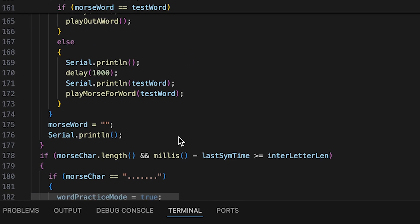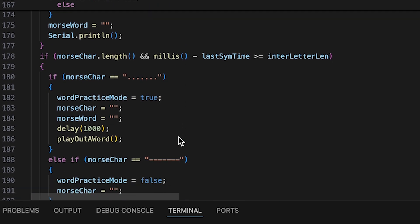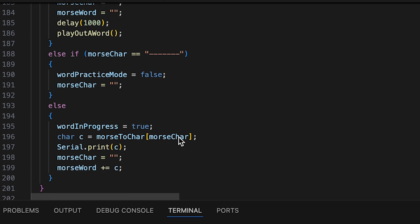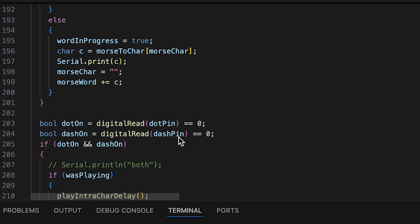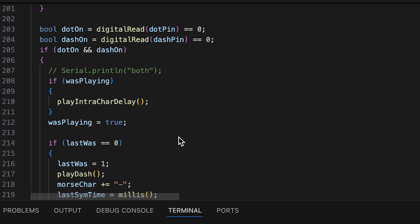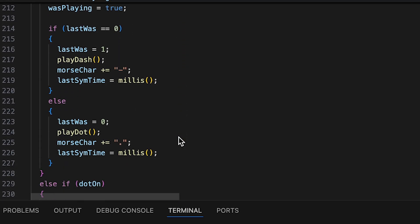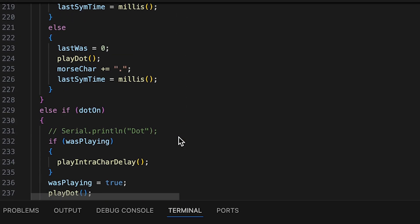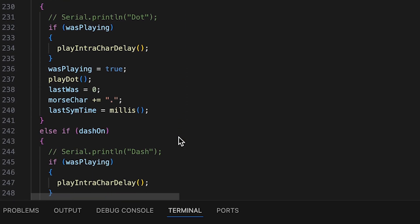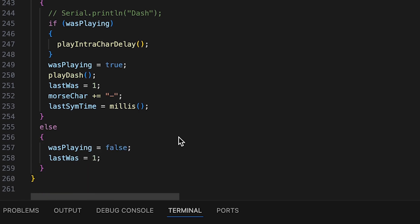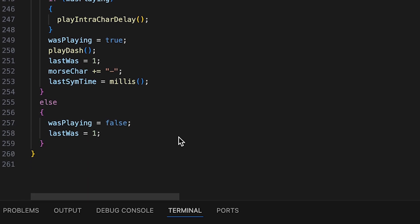The code implements an iambic A code practice oscillator, so you'd need a Morse code paddle to use it. The reason I chose to use a paddle instead of a straight key is it makes it very simple for the code to print out the character it receives from the paddle.